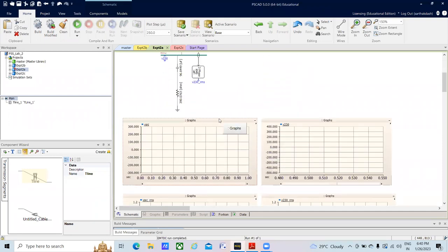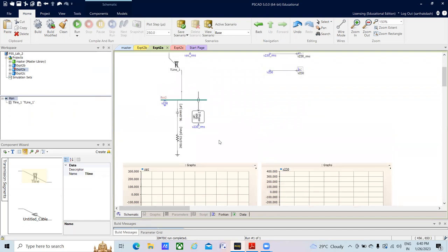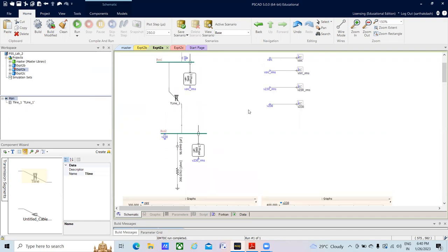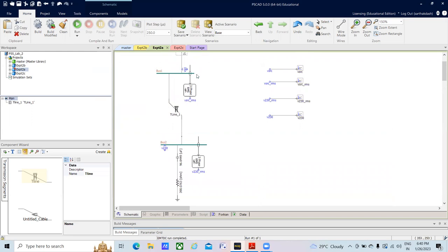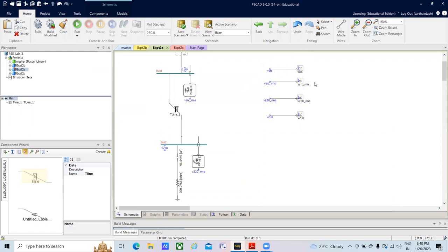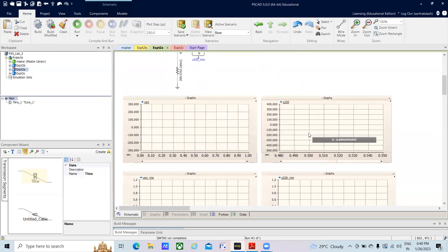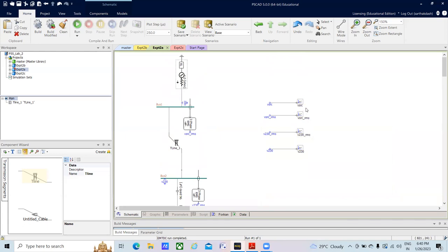To connect loads, get basic resistor and capacitor elements and connect them. As done in the previous experiment, connect this load to Bus 2. You also need data labels and voltmeters so we can see both the instantaneous voltage signals and the RMS plot signals. I am now saving and running the simulation.